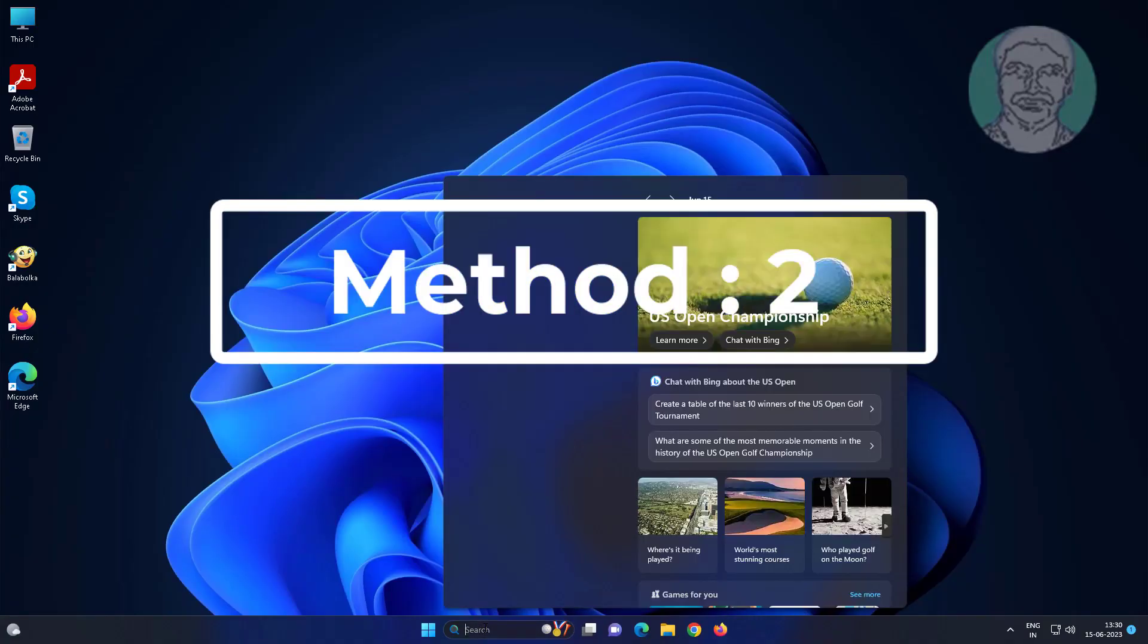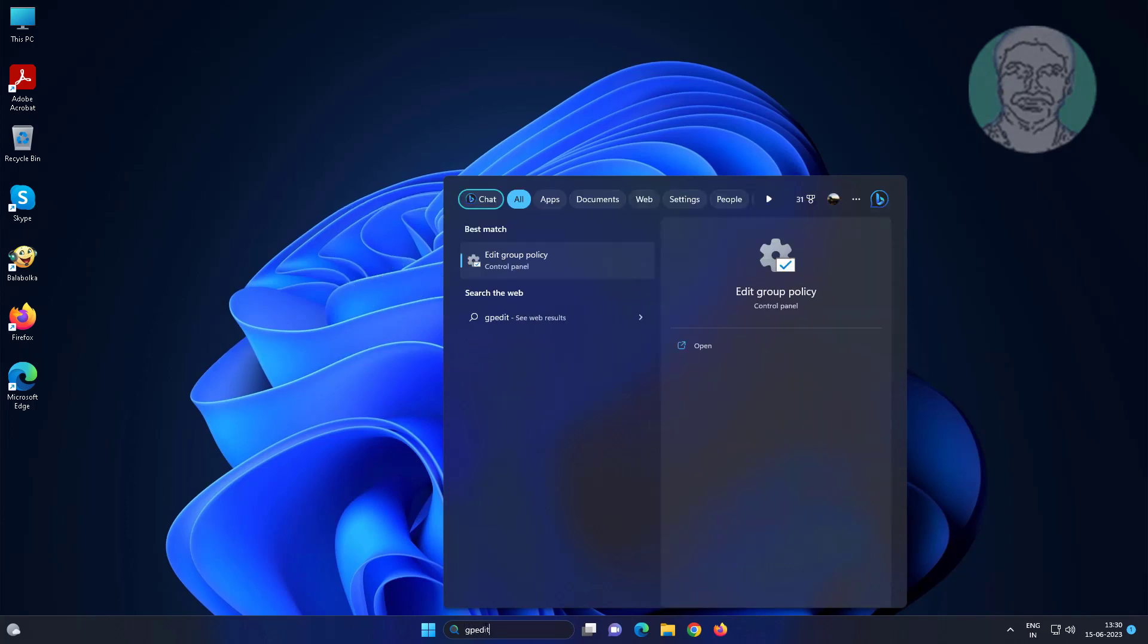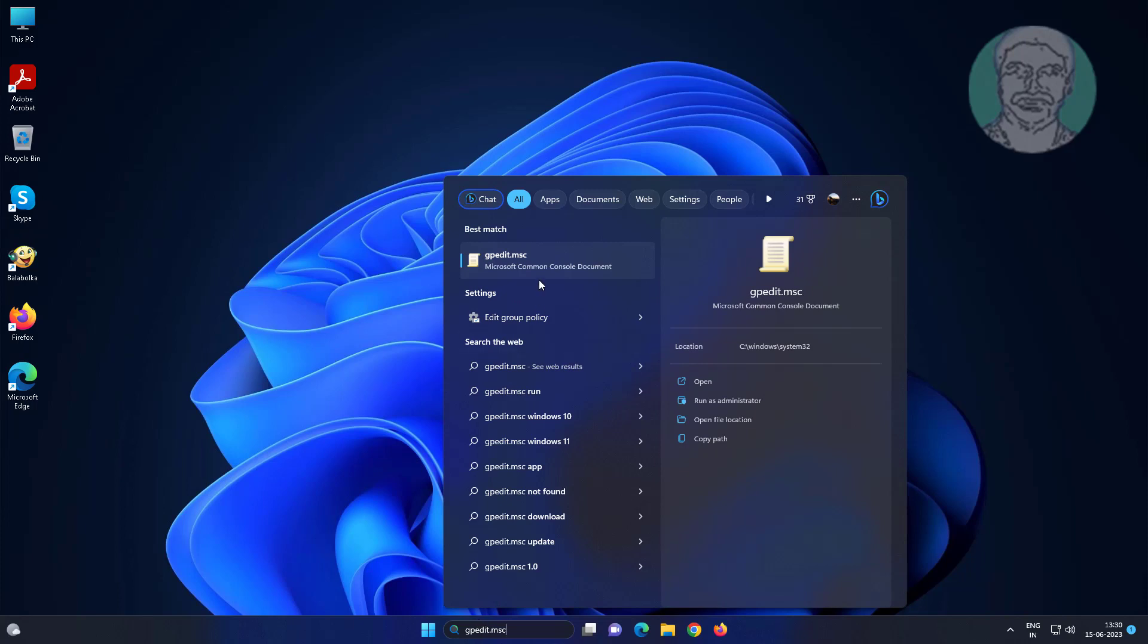Second method is type gpedit.msc in Windows search bar, click gpedit.msc.